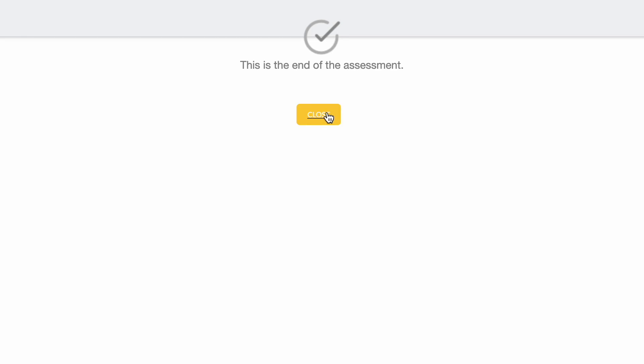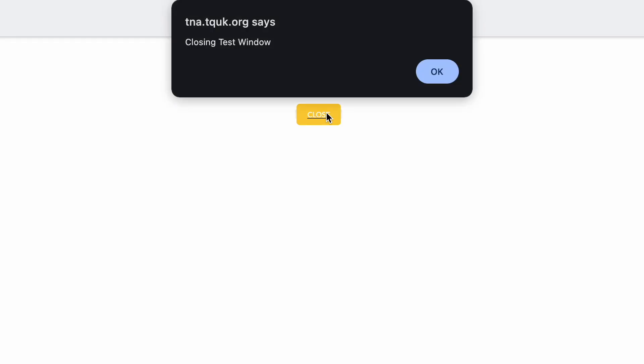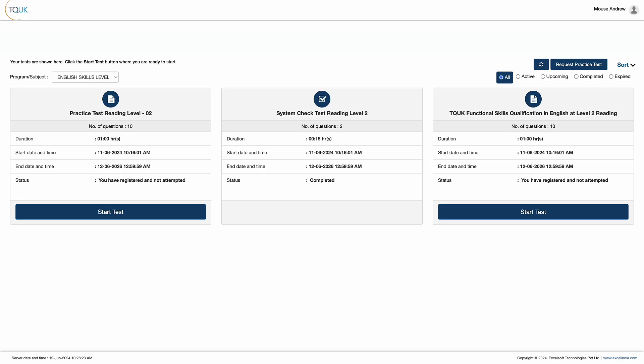This brings the system check test to a close and the learner is ready to move on to the real assessment. When the learner is ready to take their live assessment, they can select it from the main screen in the same way they selected the practice test. Here we'll use English assessment as an example.